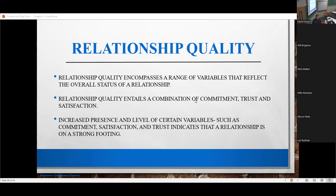The last thing to say on relationships is that relationship quality is a combination of commitment, trust, and satisfaction. If you have the increased presence of those variables, then the relationship is on a strong footing. You know it because people are poor actors — they think that they're hiding, but they're not.